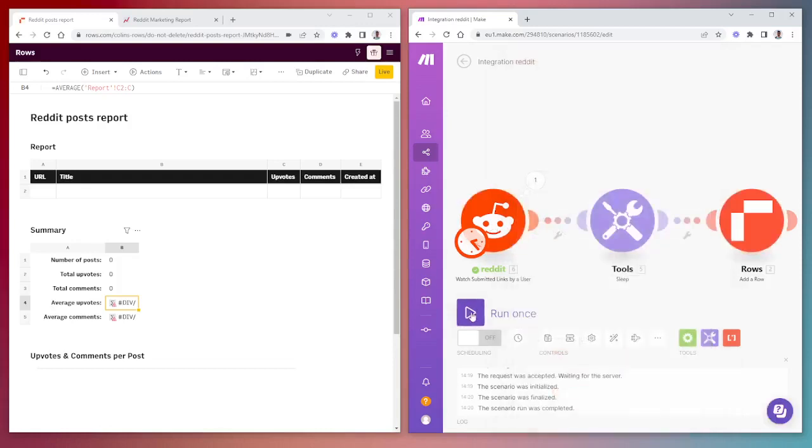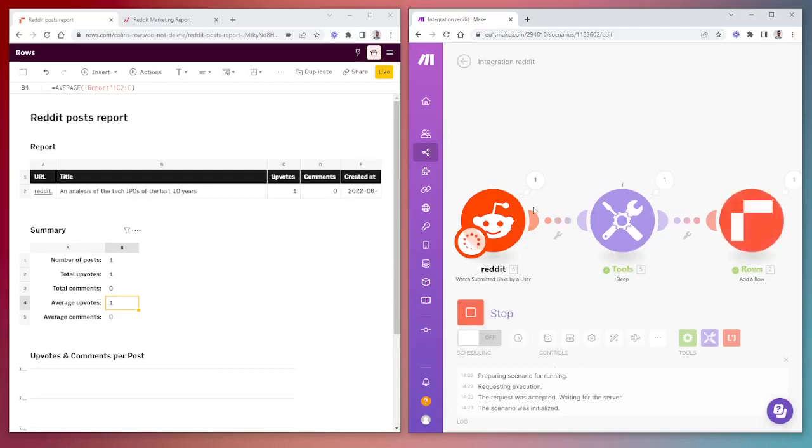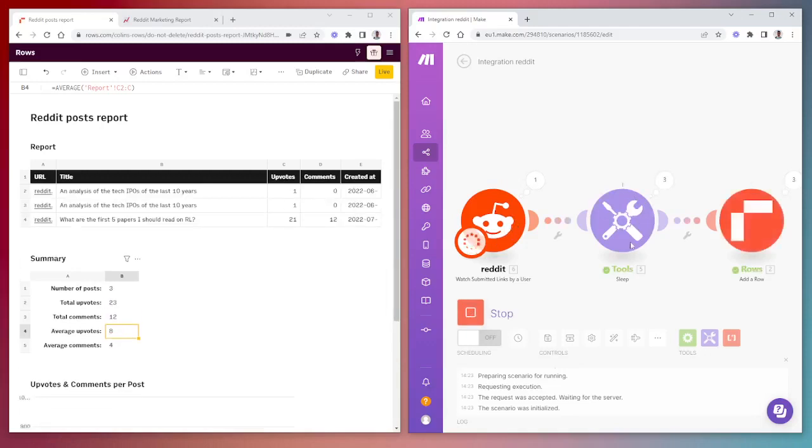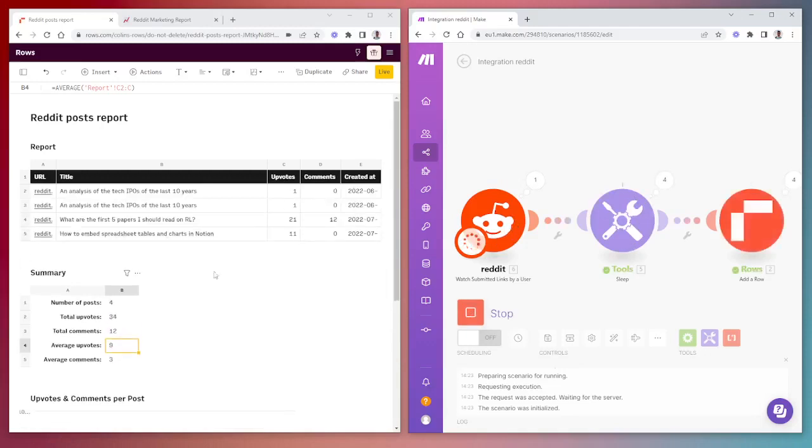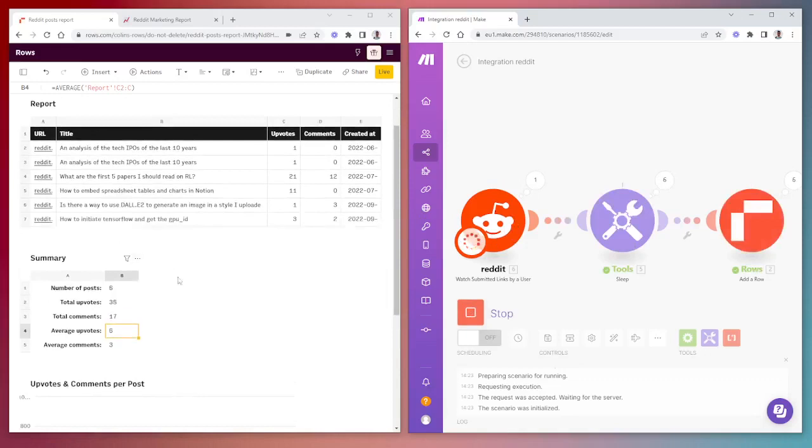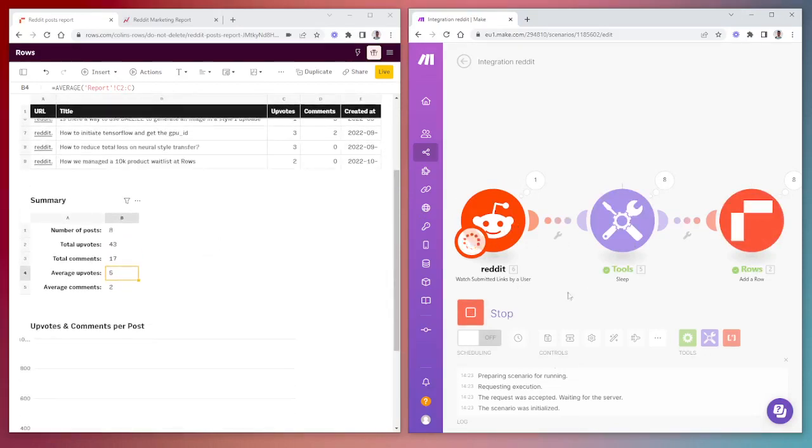When we run this, we'll start to see that it collects the Reddit data from the username and adds a row per second because of the delay. Everything starts to update in real time as it's happening inside the platforms.